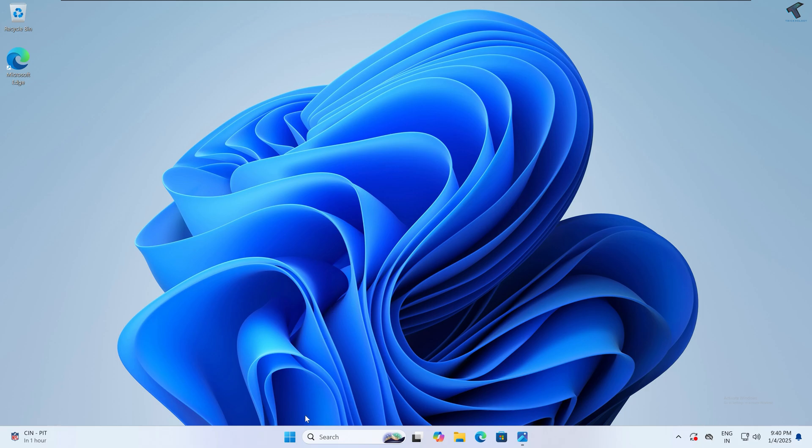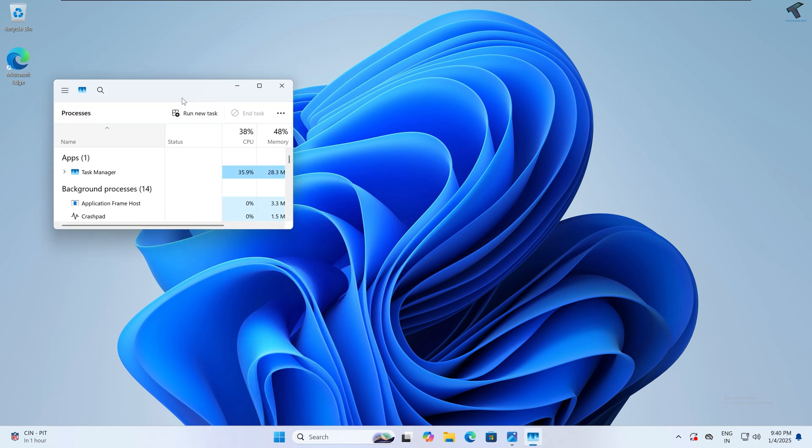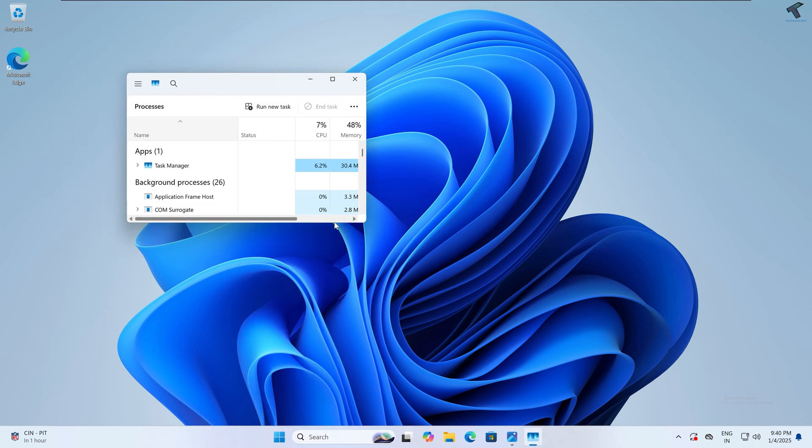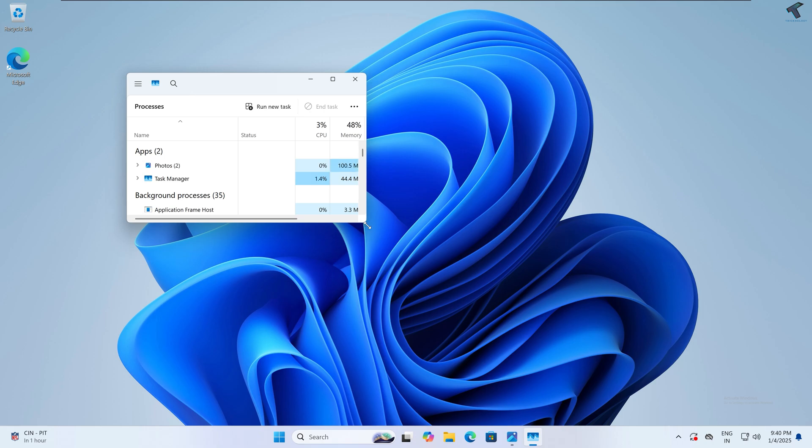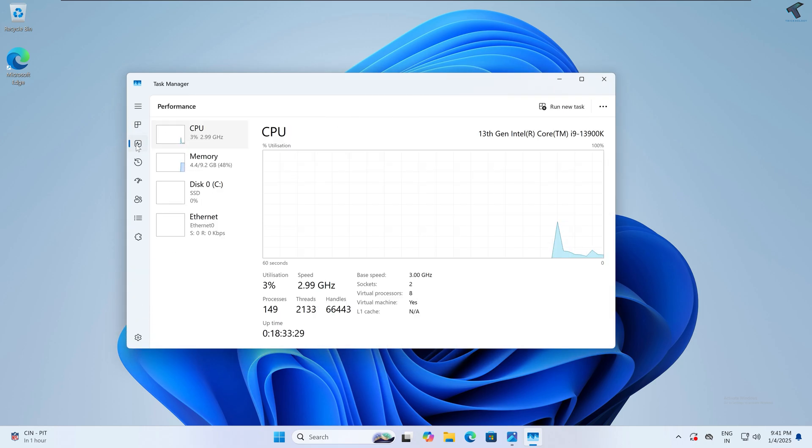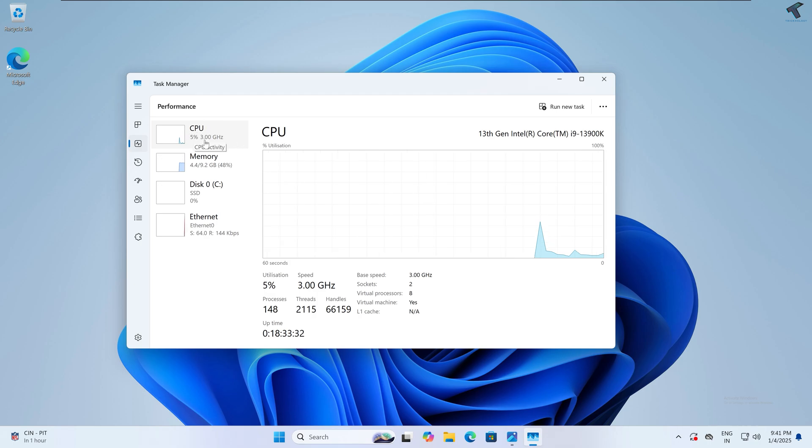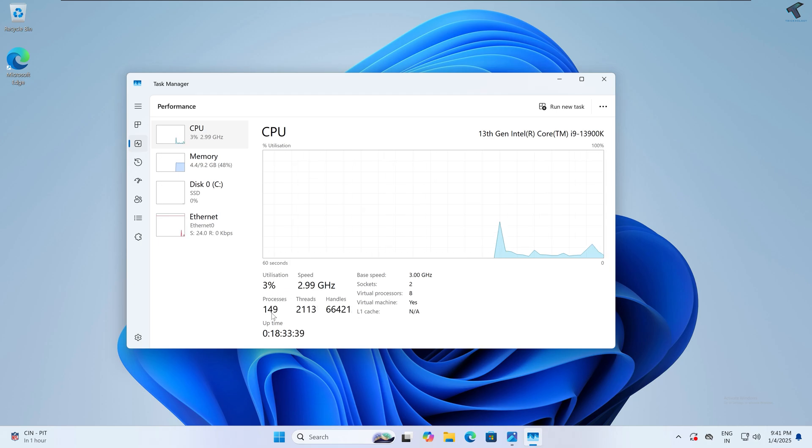So firstly, I will go to my Task Manager. For that, I will right-click on my Start menu icon and click on Task Manager. And here on this window, if you click on the Performance tab, you will see one CPU option over here.